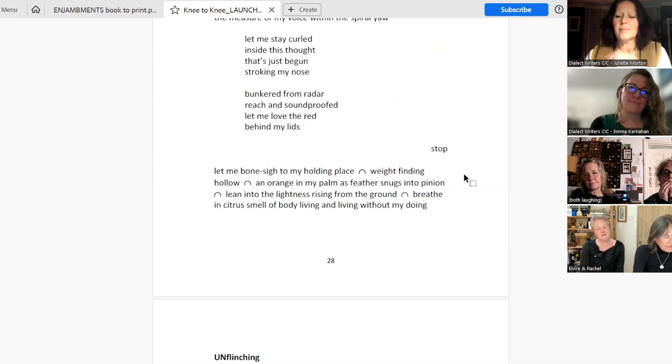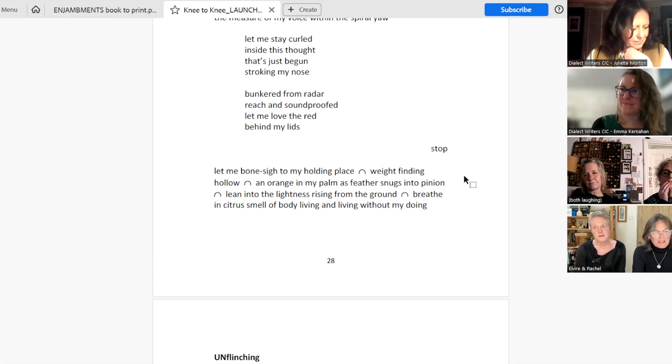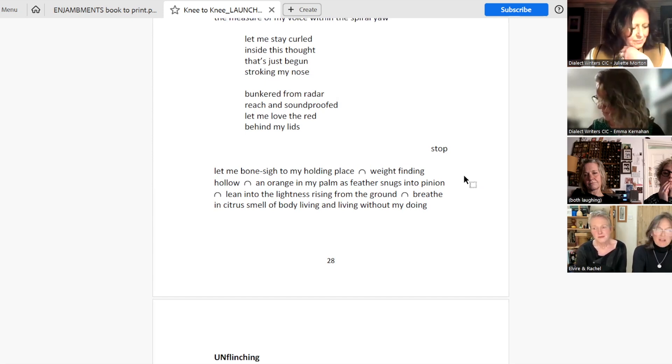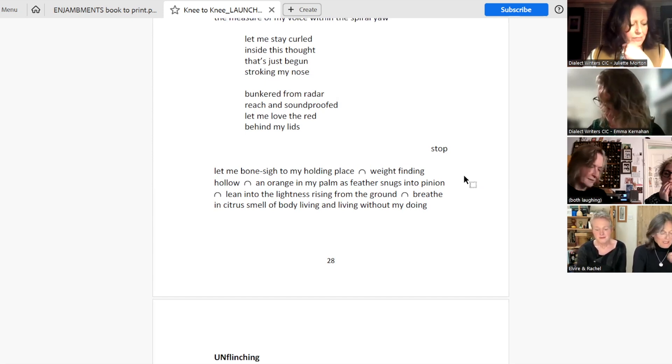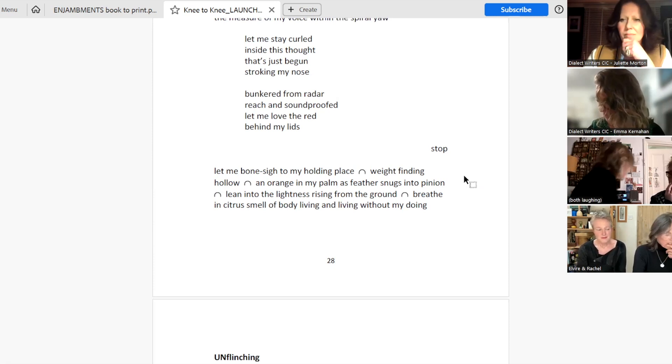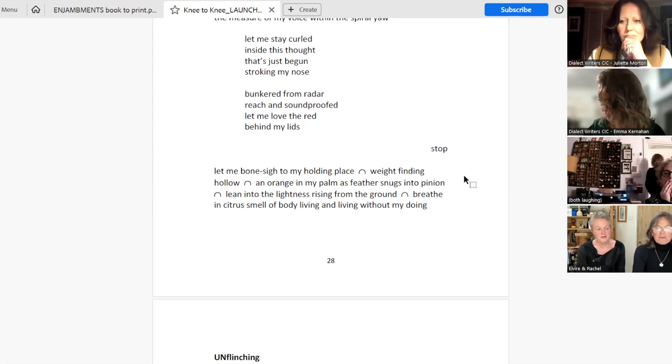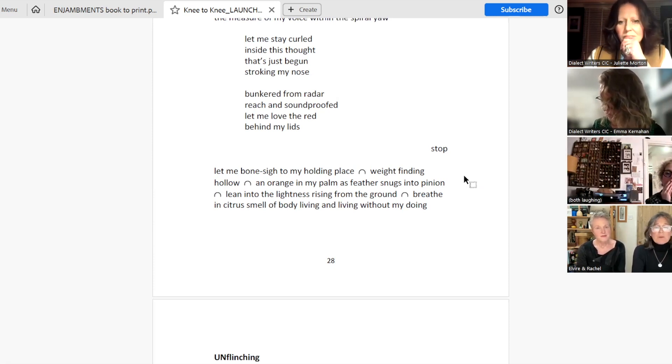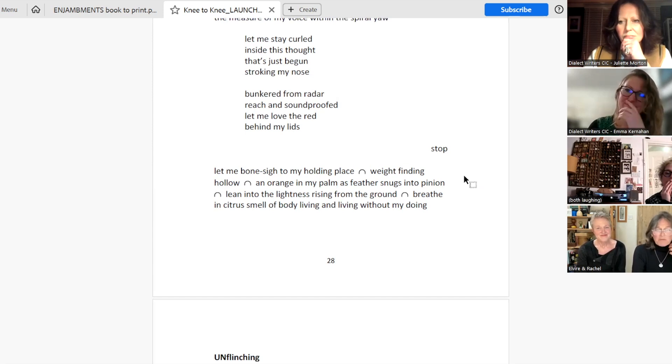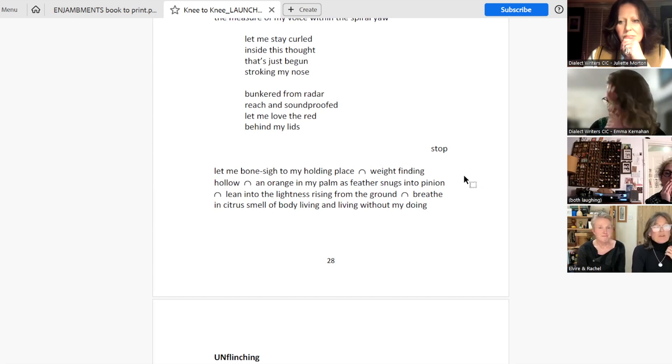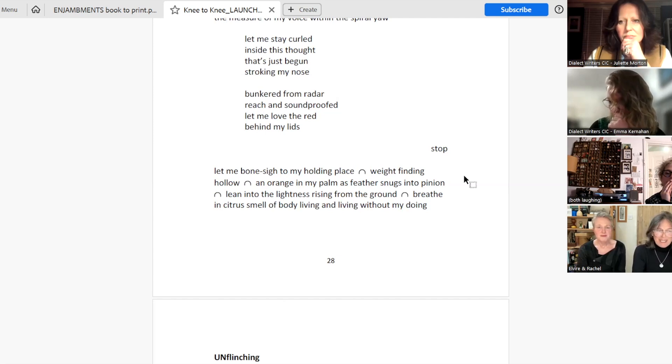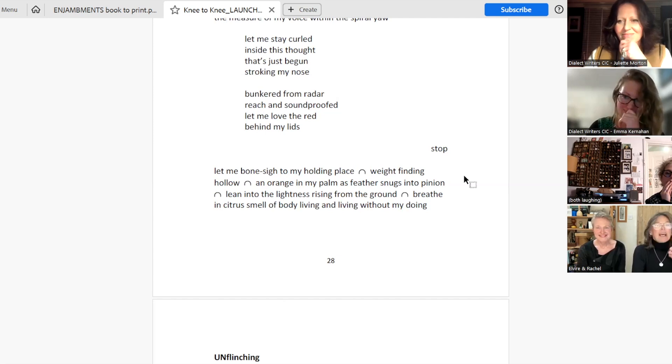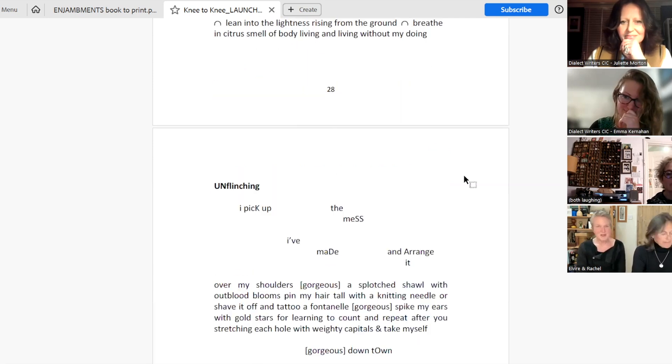The more we wrote, the more we were amused and surprised at what started to come out and began to drop the self-censorship. And we found that some of our work became really quite unseemly. So this next poem is one of the last that we wrote and we wrote it unusually for us. It was sort of quite a gallop. And Elvia is going to read this because it's one of her favourites and it's called Unflinching.